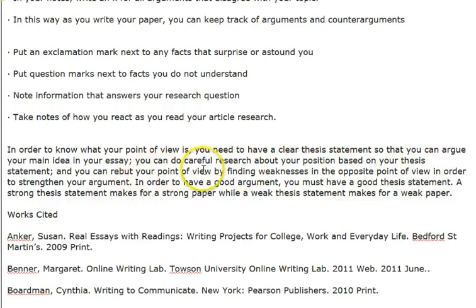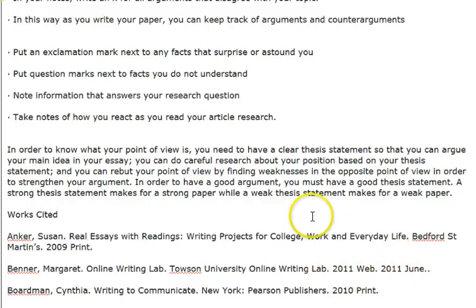I will talk more about counter-argument and rebuttal in my counter-argument and rebuttal video. This ends my video on how to make a clear thesis statement. Thank you.